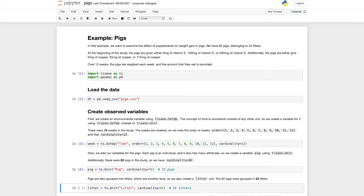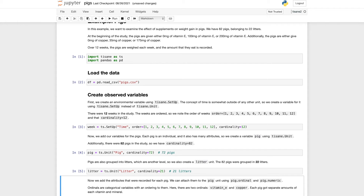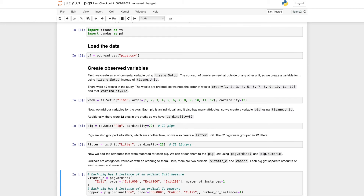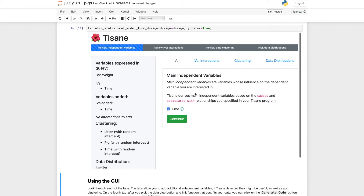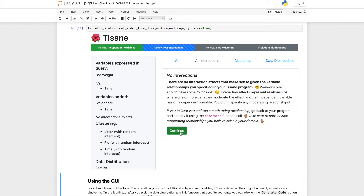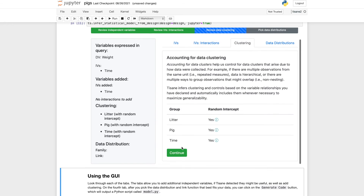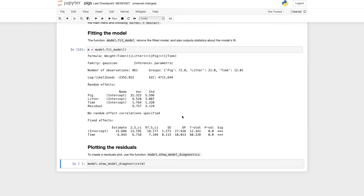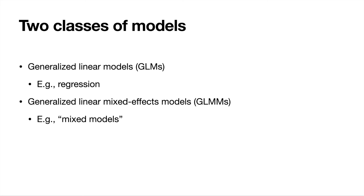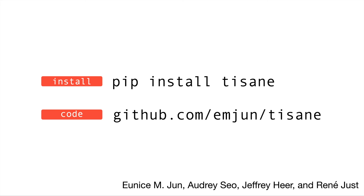Tizan helps users who may not have deep statistical expertise jointly reason about all three concerns. Users first specify their study design and variables in Python. Then Tizan guides users to choose a model in an interactive compilation process and outputs a model script. Tizan supports two popular classes of statistical models and is open source and available on PyPI for easy installation.